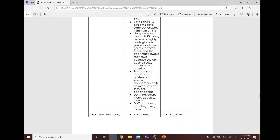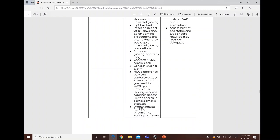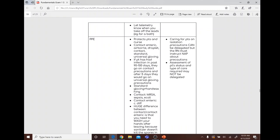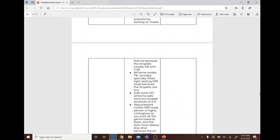Positive pressure rooms push air away and are used for chemotherapy, cancer, and transplant patients. Donning order: gown, mask, goggles, gloves. Doffing order: gloves, goggles, gown, mask. Caring for patients in isolation can be delegated, but the RN must instruct NAP about precautions; assessment of patient status and type of care required cannot be delegated.